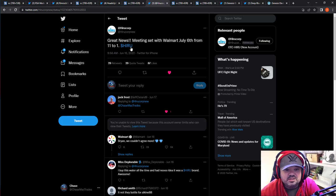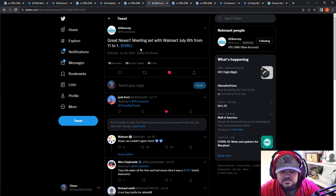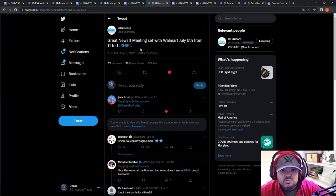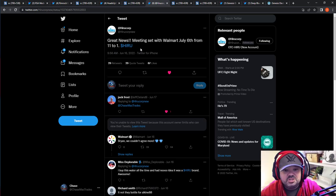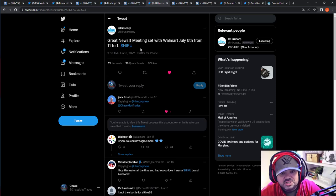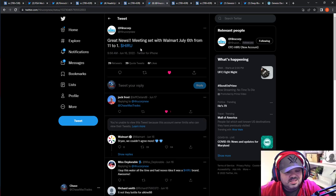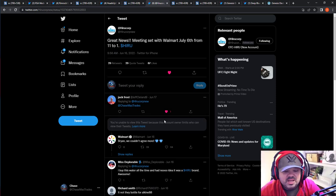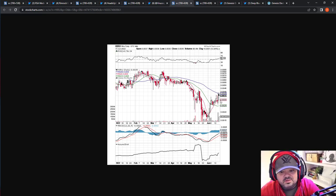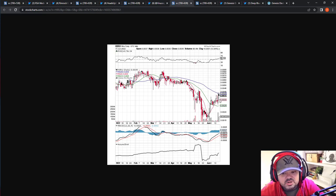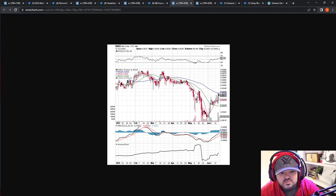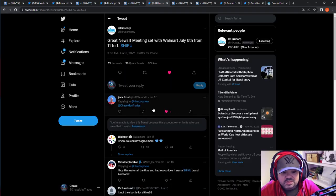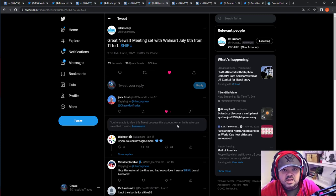So they put out awesome news. This is a huge catalyst. So Hyru said, great news. Meeting set with Walmart July 6th from 11 to 1. So if Hyru can score a huge Walmart contract or anything along those lines, or speculation says that Hyru might bottle for Walmart, which would just be lightning in a bottle. If they get some sort of contract like that, this thing is going to explode. So keep an eye on that one. I think it's going to really climb into it.